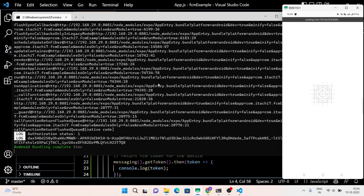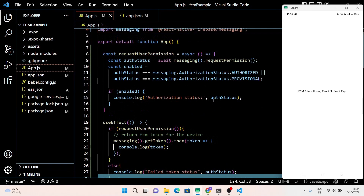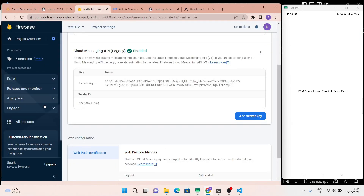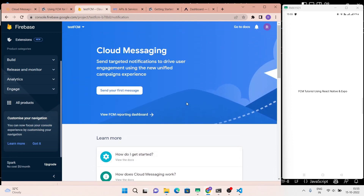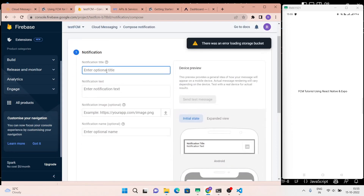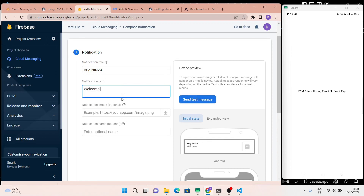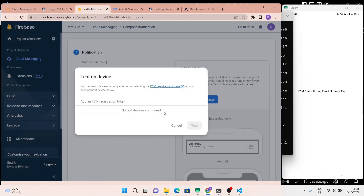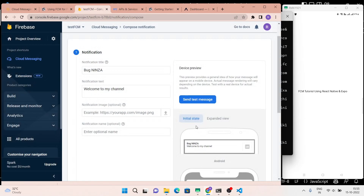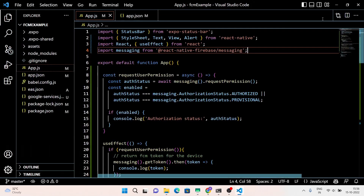Now refresh the application and here you go — you can see the application screen on the mobile device. Now let's test the push notification feature. Write the notification title and notification text. We console log the FCM registration token, so copy the token from the terminal window and paste it here. You can see the alert notification on the screen as the application is in the foreground state.